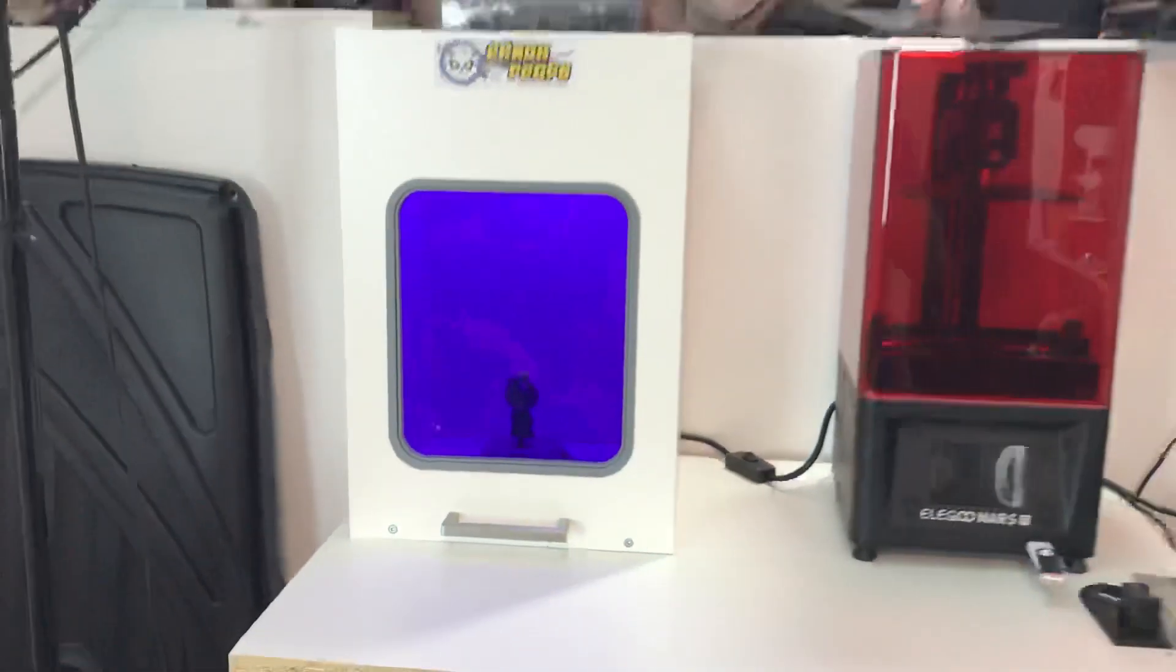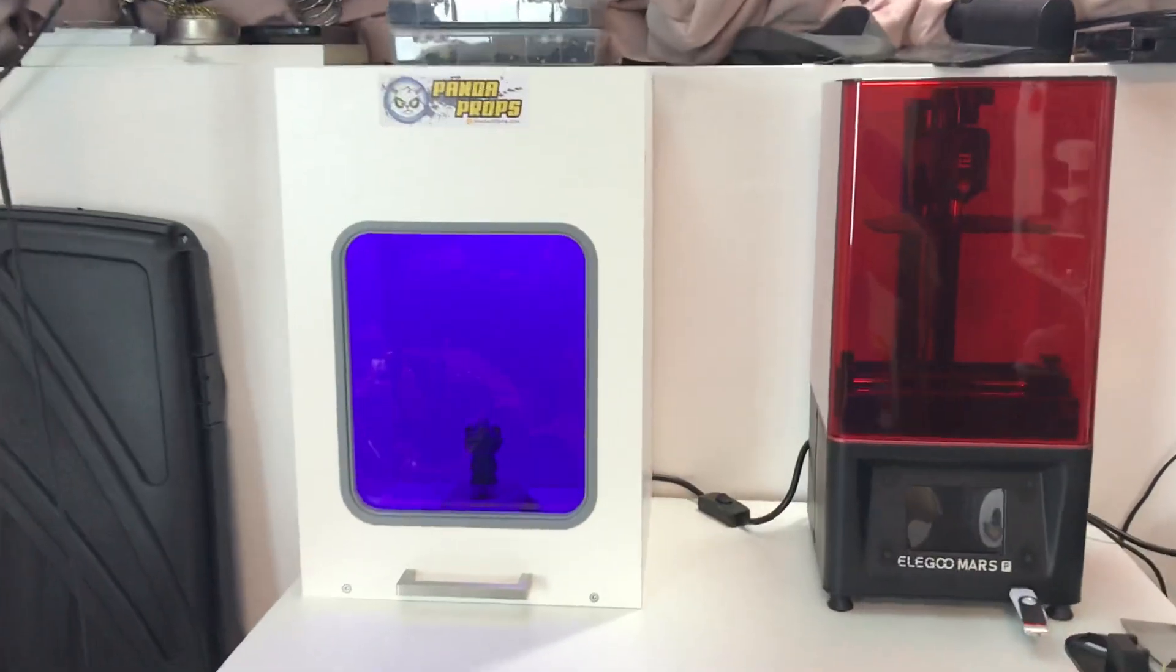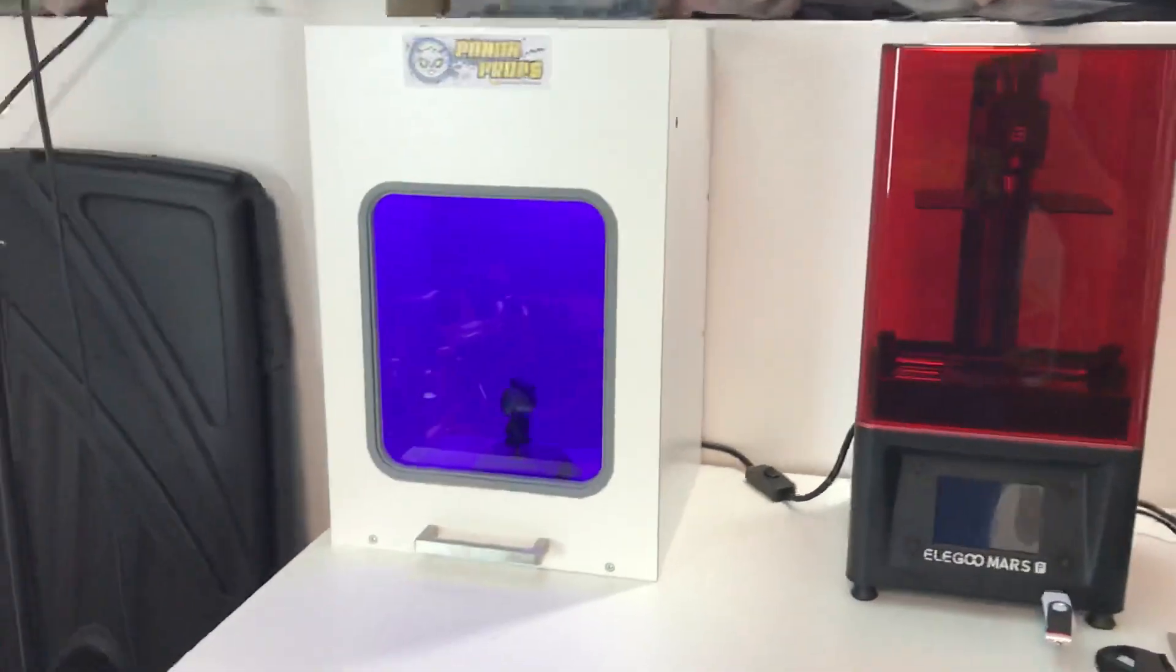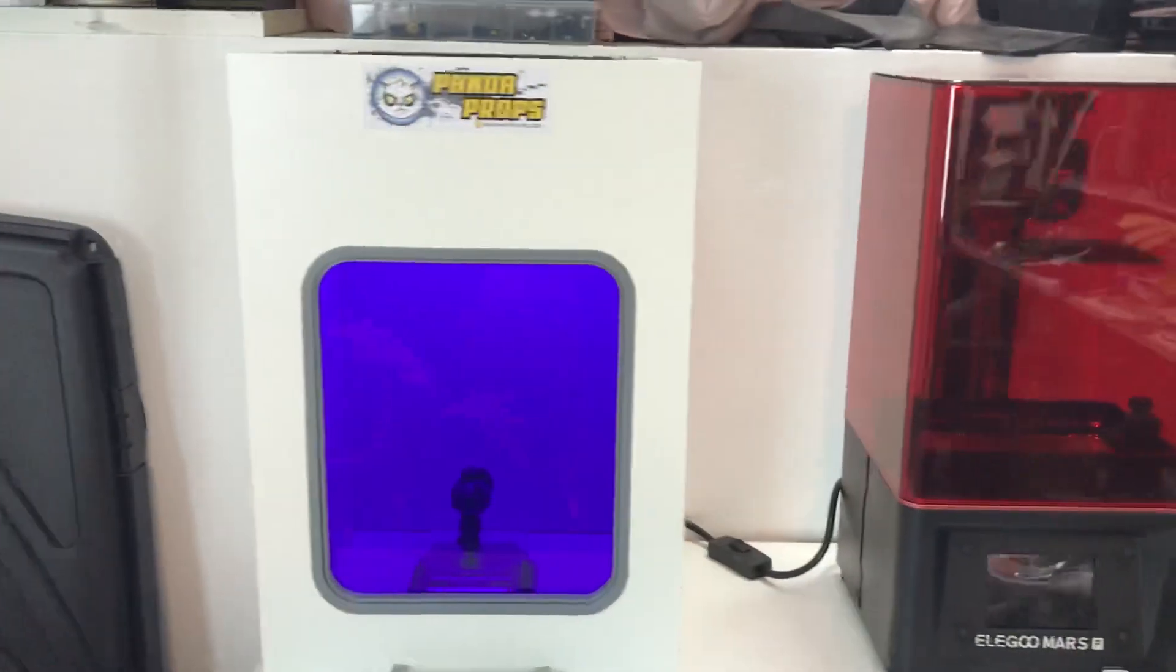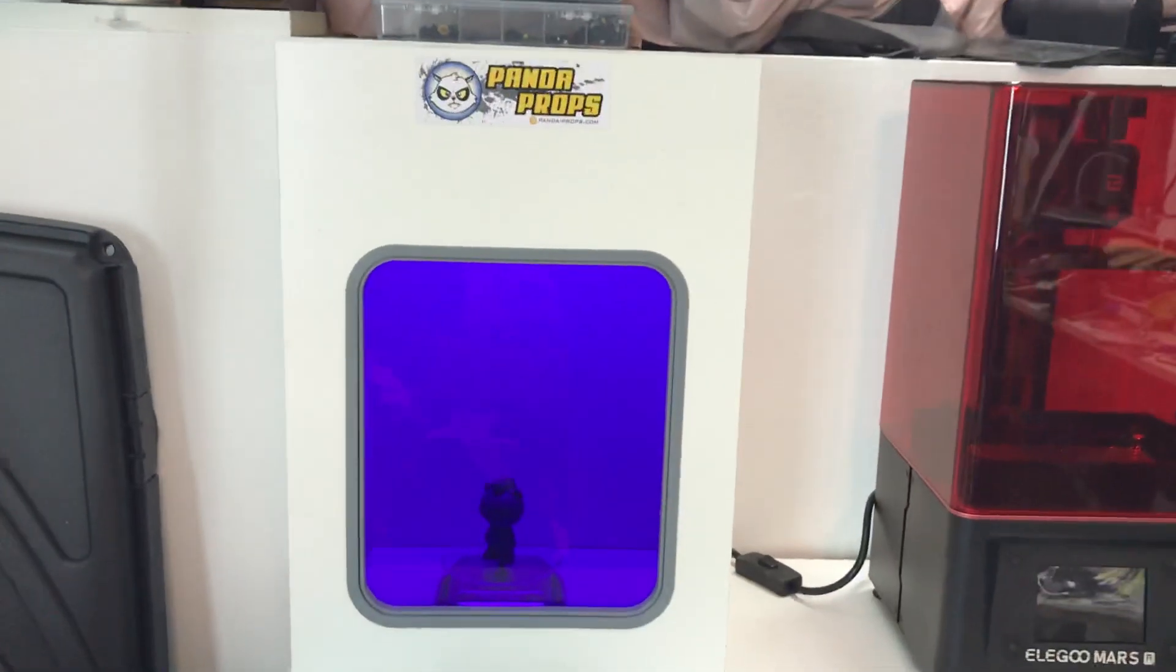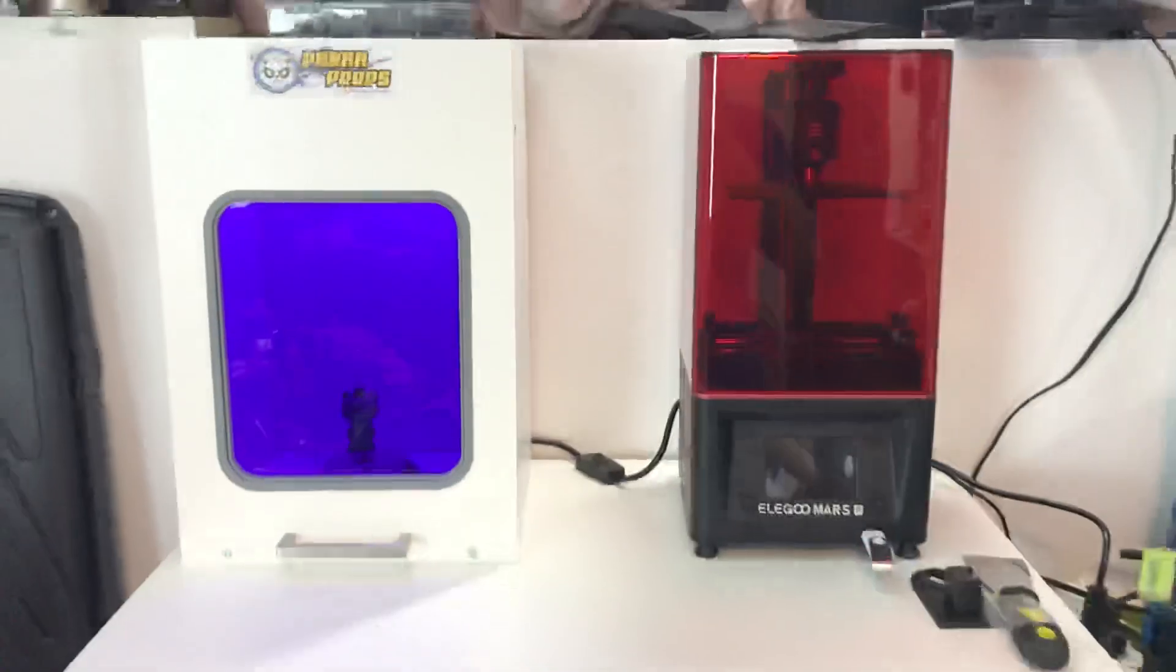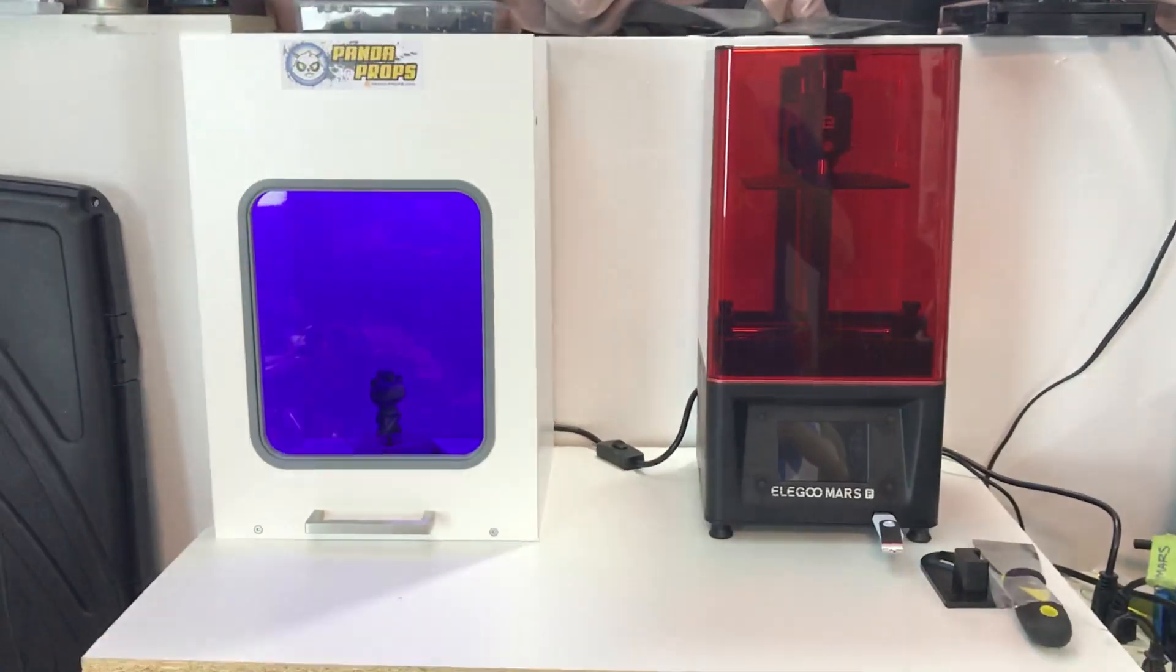So anyways, I hope you enjoy that. That is an easy way to make a UV curing station. All right. Thanks for tuning in.